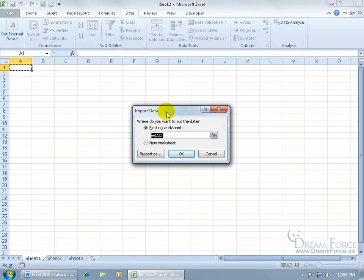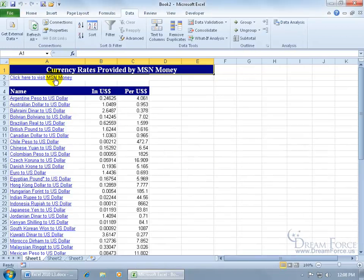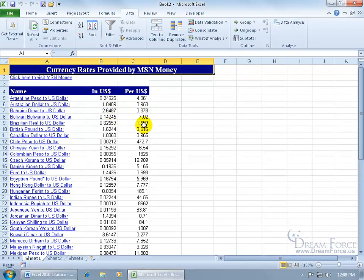Then it says, okay, where do you want to put this data that's coming from the web? Do you want it in cell A1? Sure. Click OK and give it a second while it pulls that information in. So we have the rate in US dollars and then per US dollars—the currency rate, Australian dollar to US dollar.